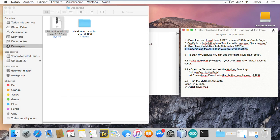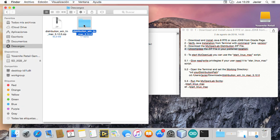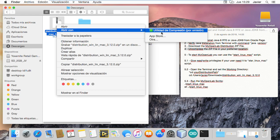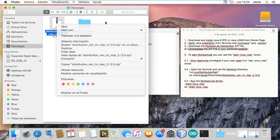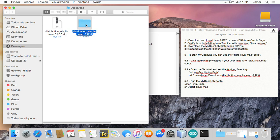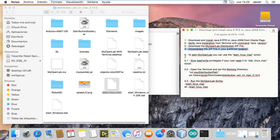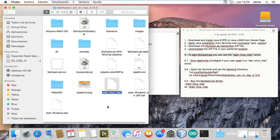Then you need to unzip and decompress the zip file. I have uncompressed it with the default application. Then you will get a folder with a script — the start Linux Mac script — which is all that you need to start the application.